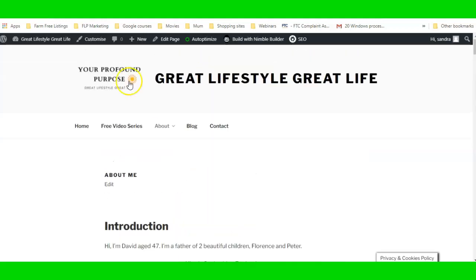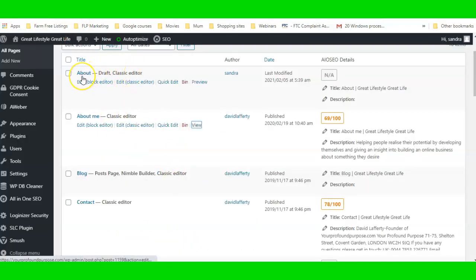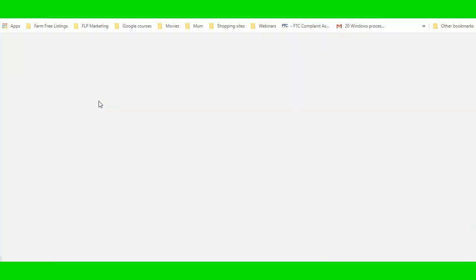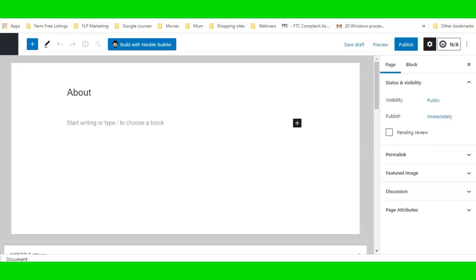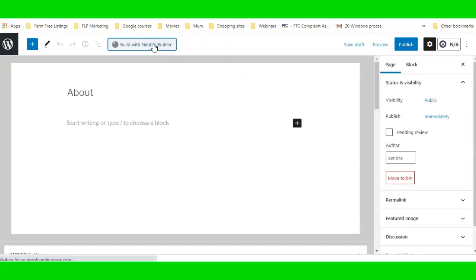Go into your Pages — this is the page I've already created. If I go into Edit here, I want to build it with the Nimble Page Builder, so I'm going to click on 'Build with Nimble Builder'.